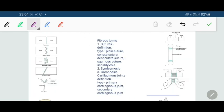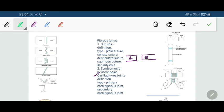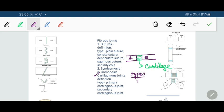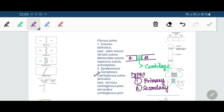Next we discuss cartilaginous joints. A cartilaginous joint is one where two bones are joined by a piece of cartilage. There are two types of cartilaginous joints: primary and secondary.